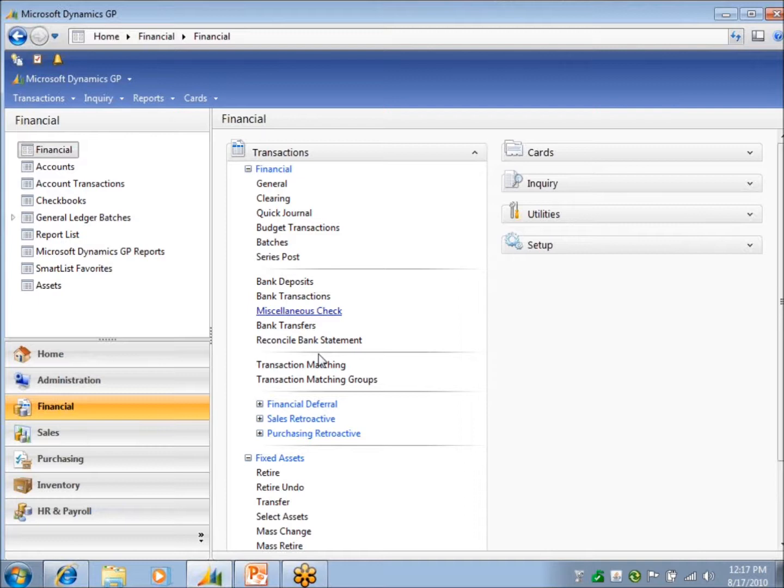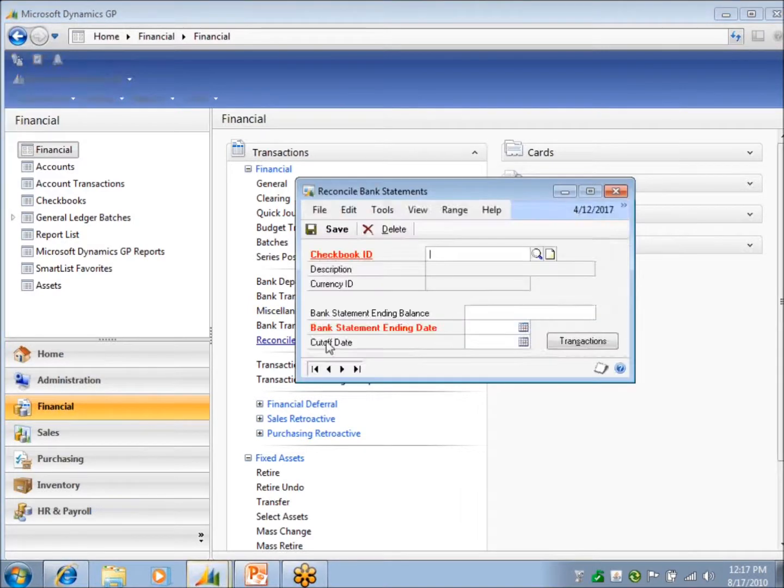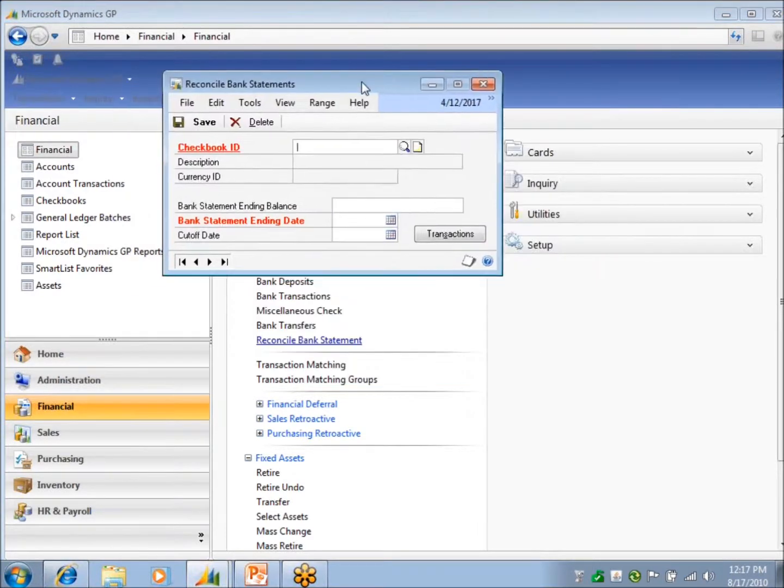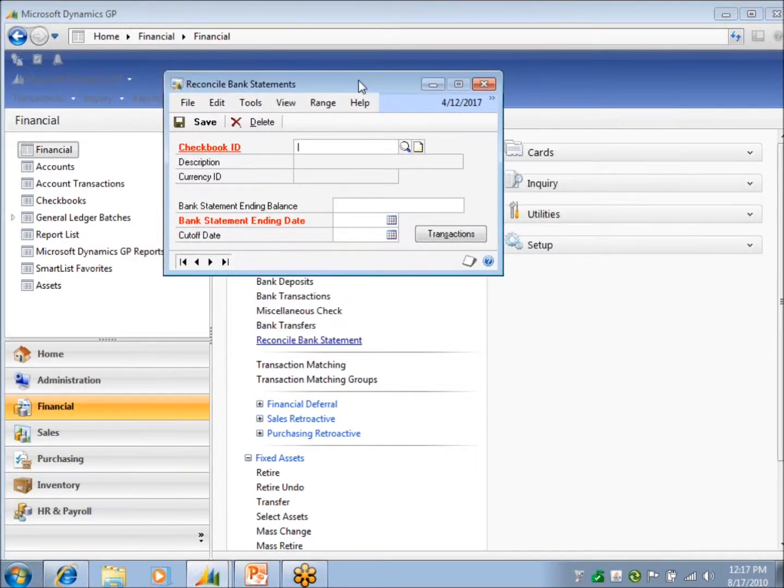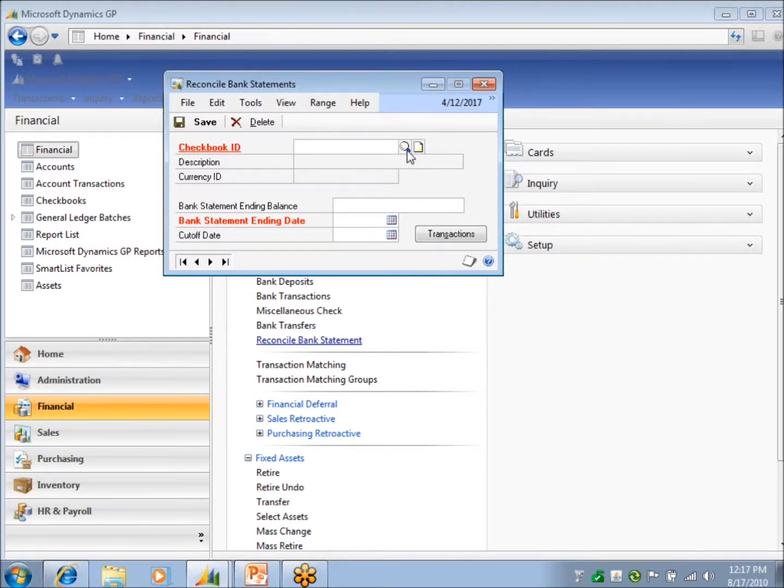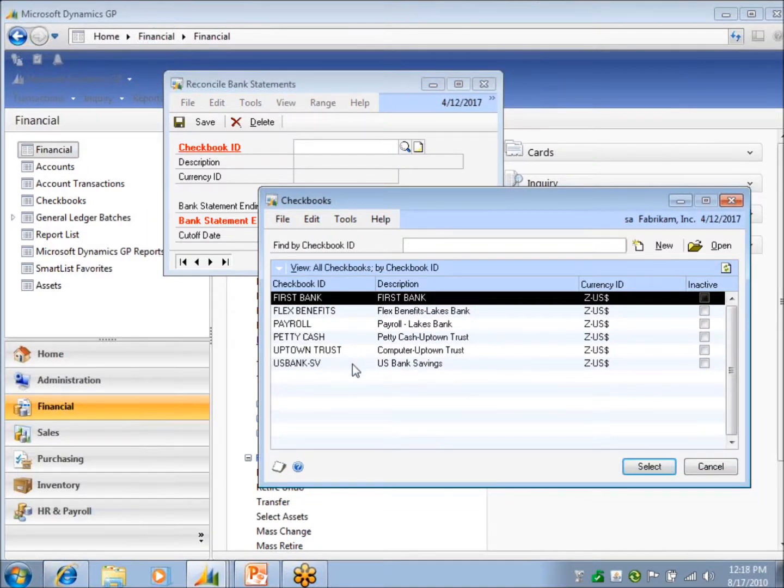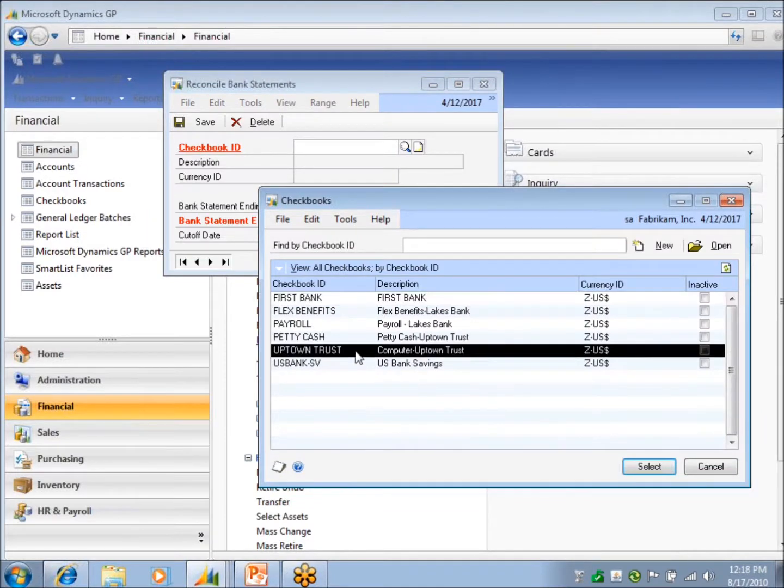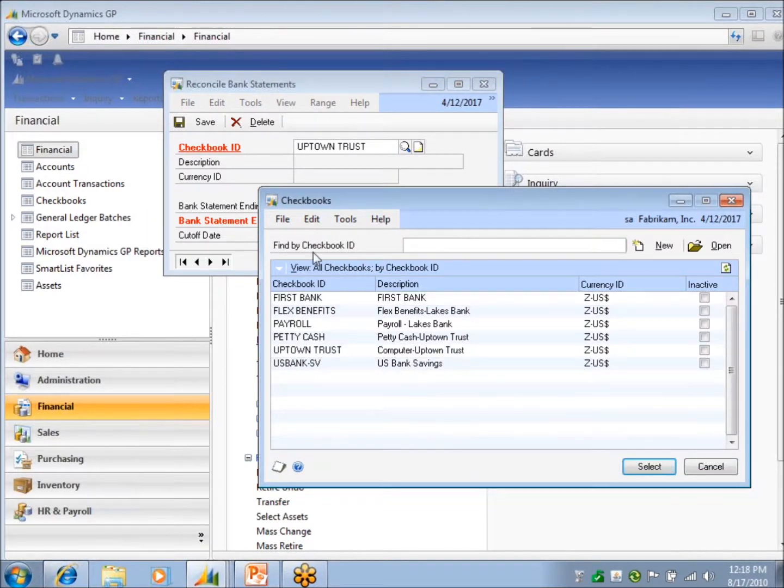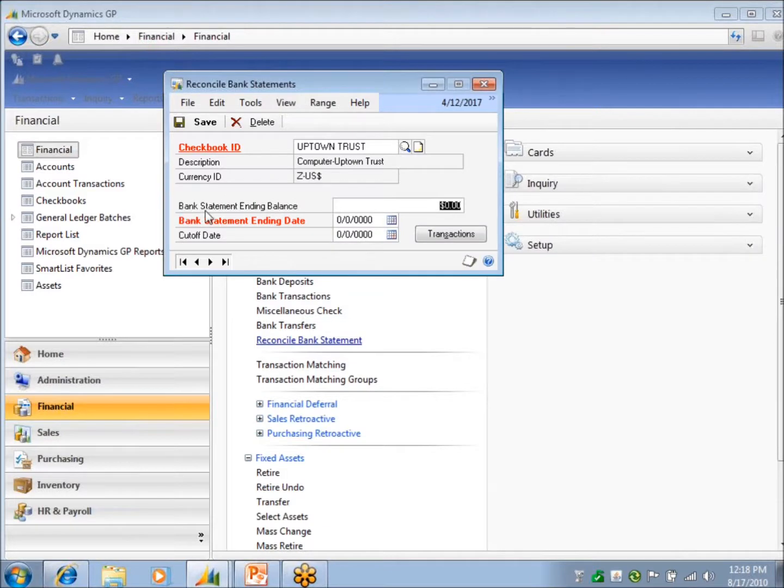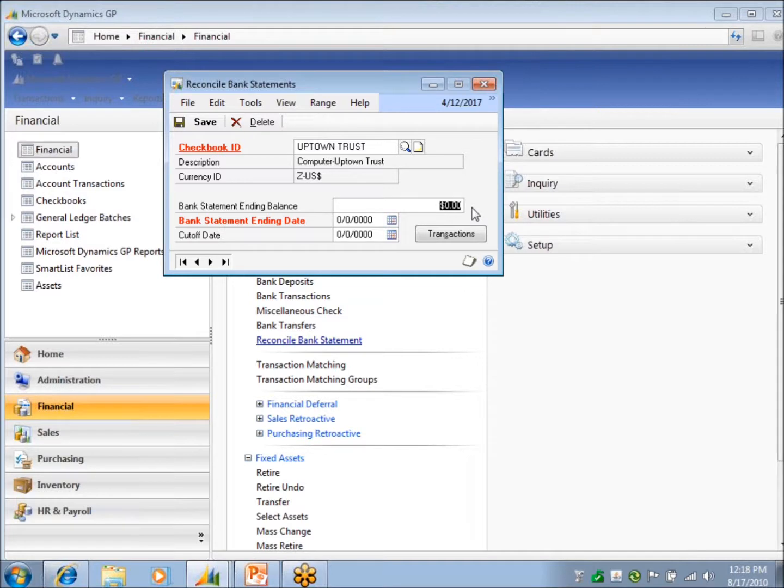And that's where we are going next is our reconcile bank statement. So we pull up our checkbook that we've got our statement for that we want to file. And it's going to ask for the bank statement ending balance.